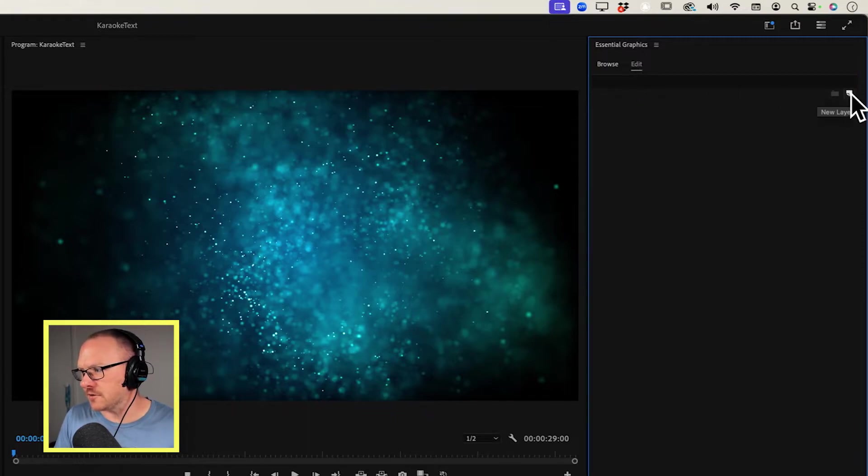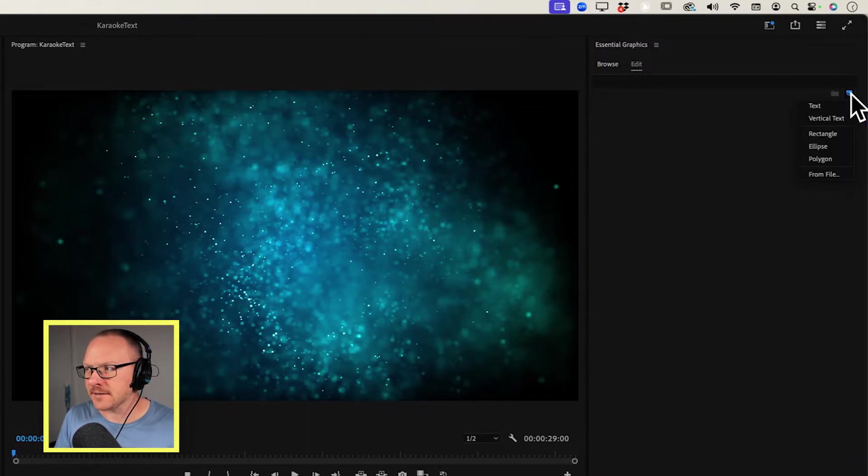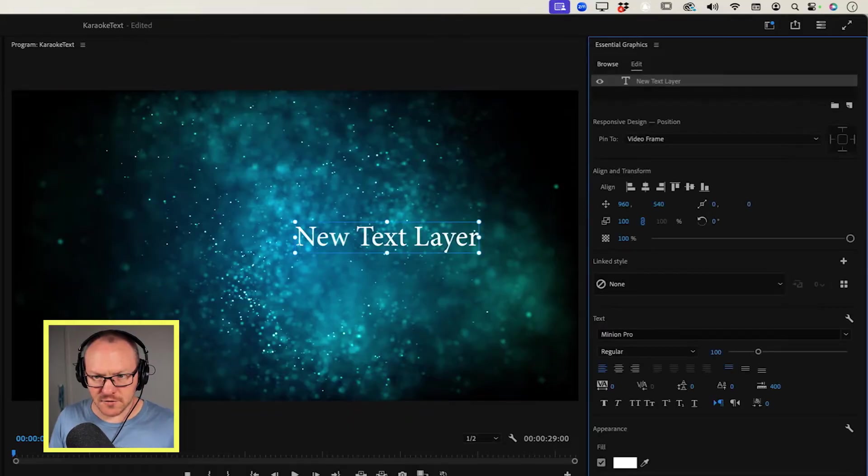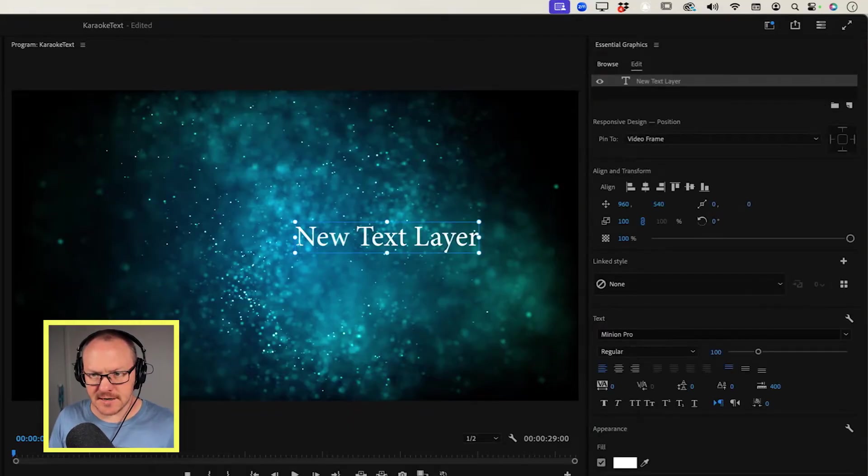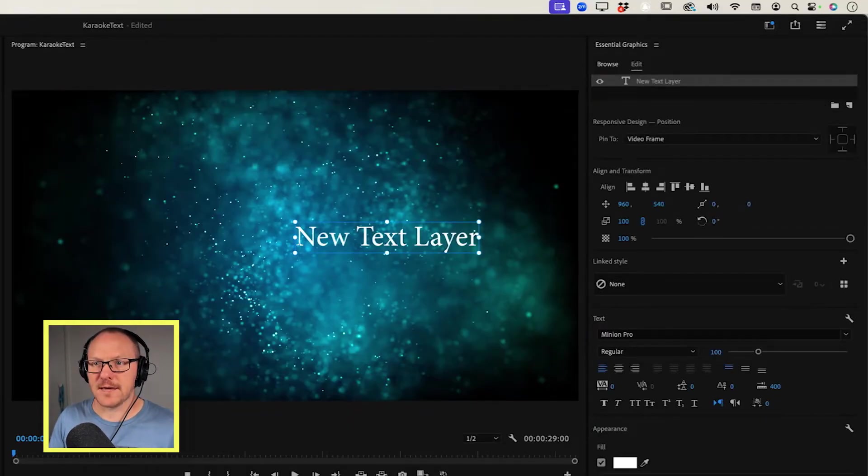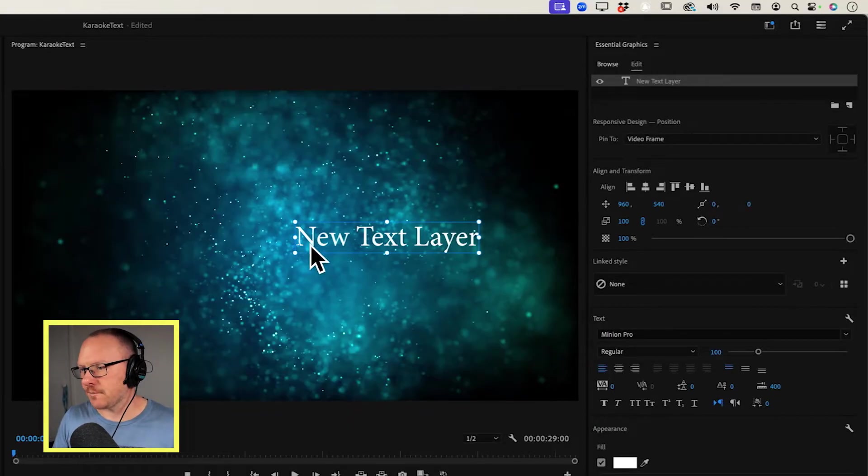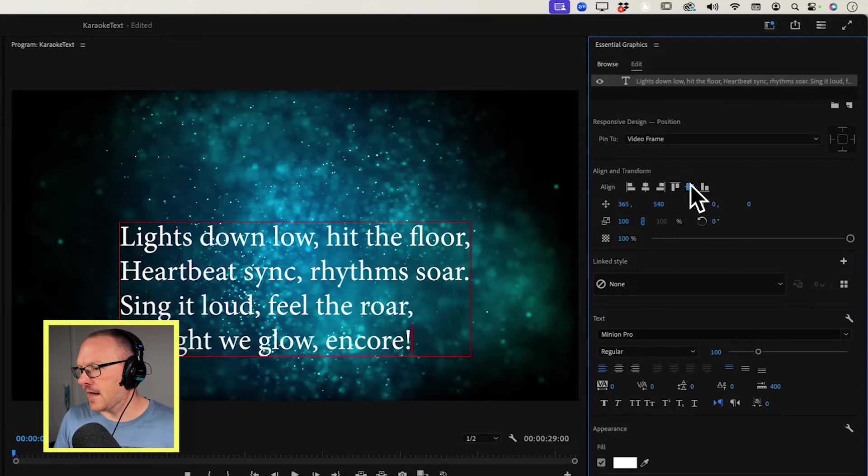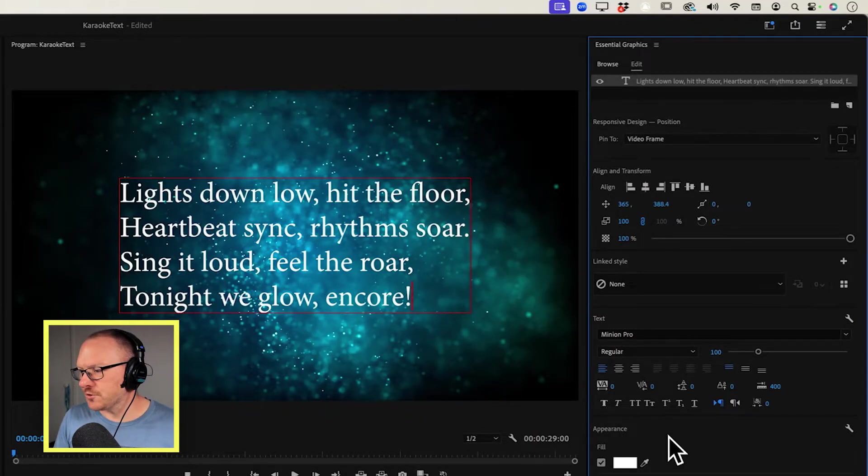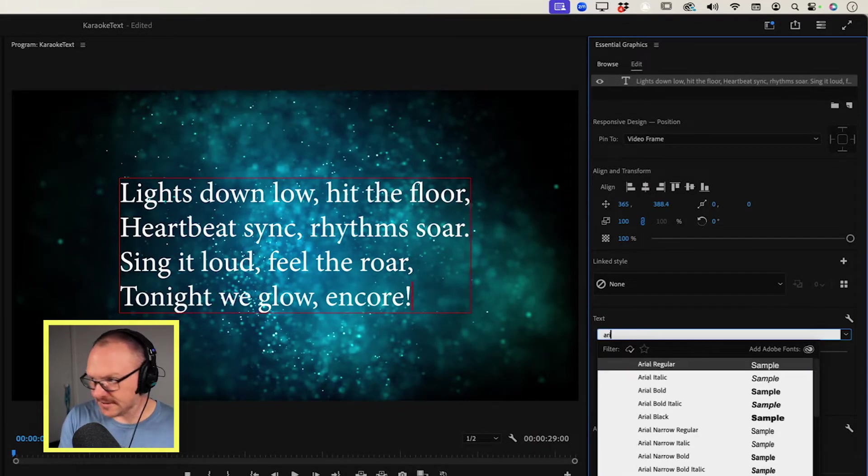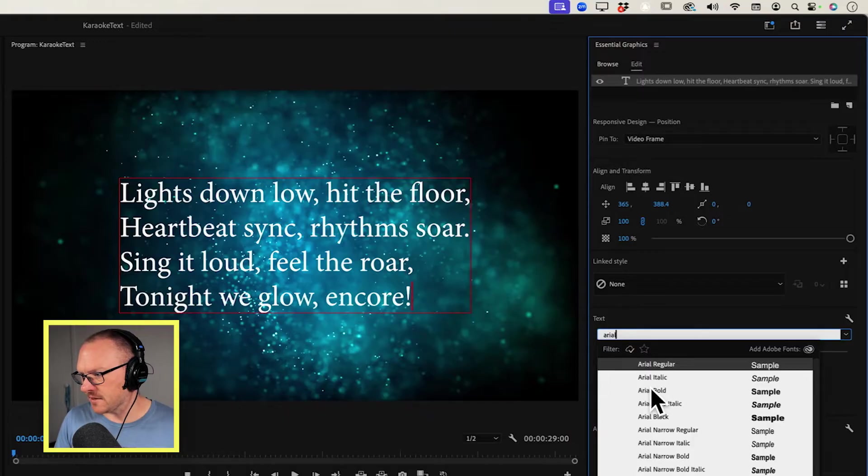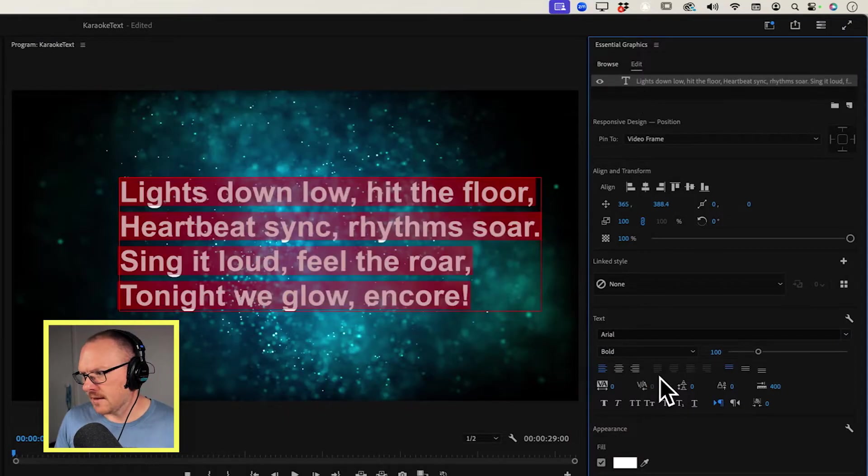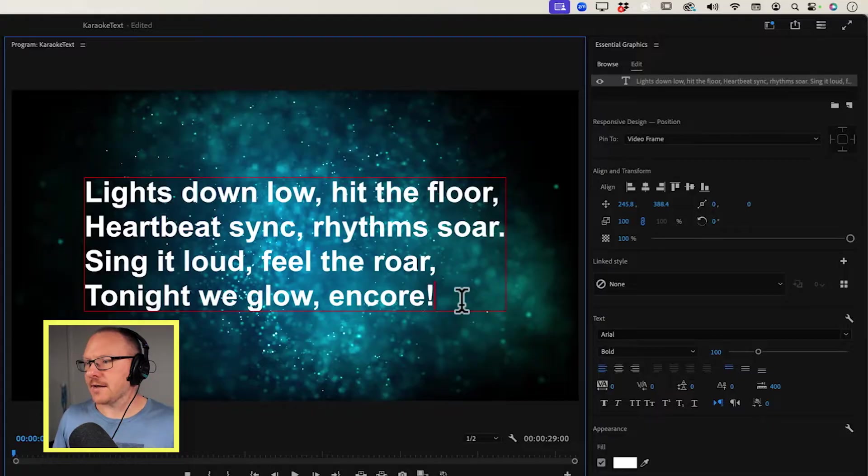So I'm just going to click this little New Layer button and choose Text, and I've got some lyrics down here that I'm just going to copy, and then I'll paste into this text box. I won't spend too long getting these looking right, but let's just come up with a nice bold font, and we'll just work with that.